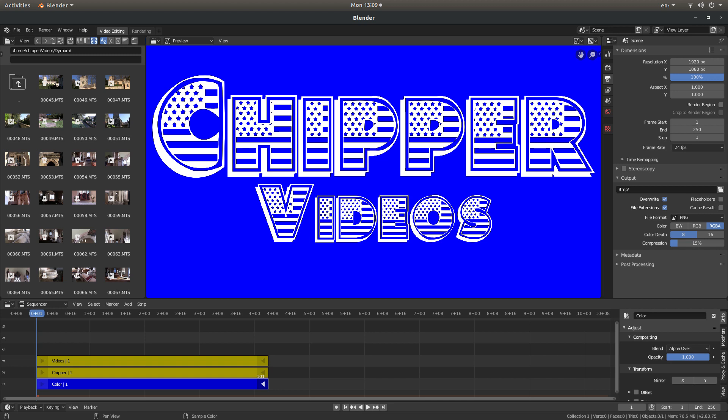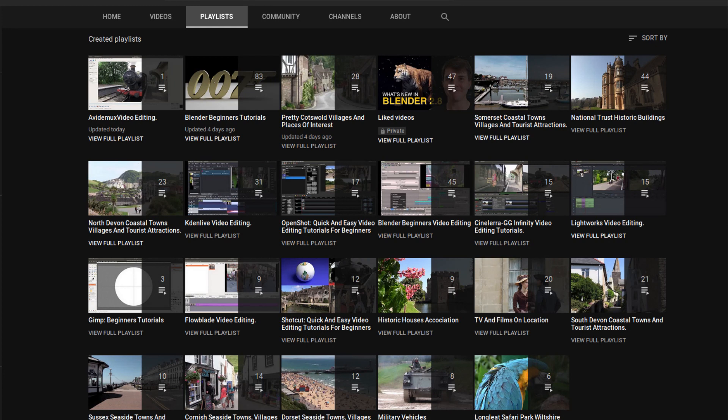In this Blender tutorial I will show you how to create text in the video editor. I've assumed you have some knowledge of editing in Blender. A link to my beginners tutorial is included in the description below for those that don't. Other tutorials can be found in my playlists.